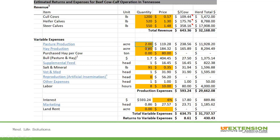We break down the variable expenses on the expense side. We look at pasture production — we dedicate two acres per cow in this example — and include all costs in that enterprise: pasture establishment costs, any fertilizer used, chemicals, bush hogging, etc. Same thing on hay production. If you're producing your own hay, we look at what a cow is going to consume over the course of the year as supplemental hay, determined to be a little bit less than an acre. That cost per acre is factored in as well, and you can see the adjustments per head.